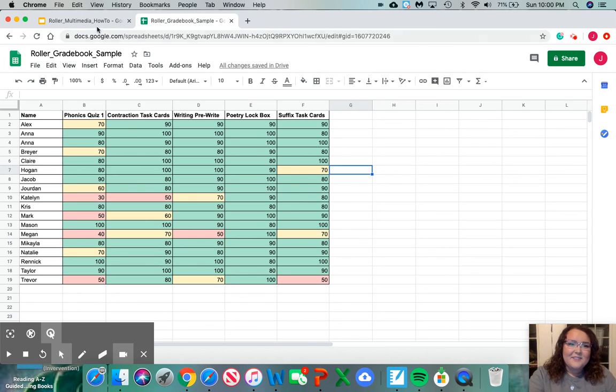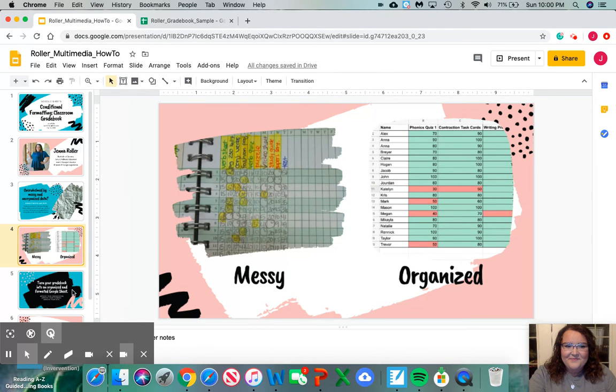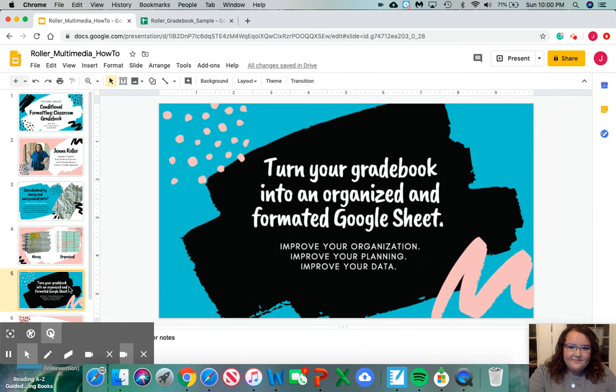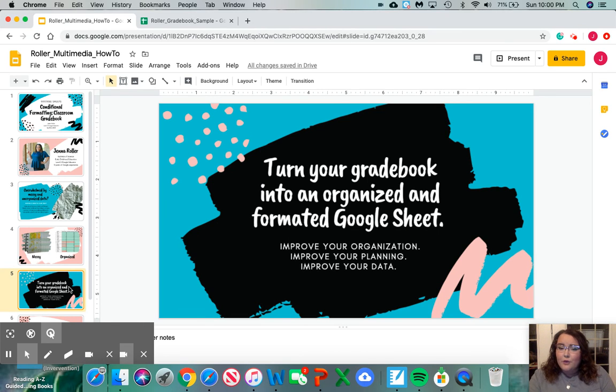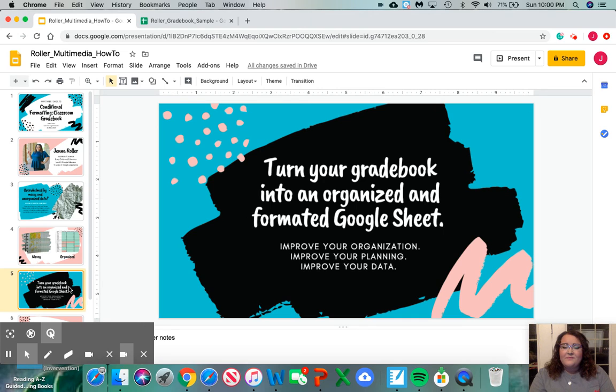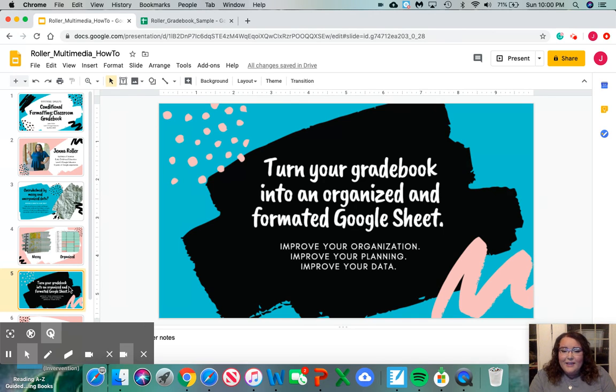Let's go back to our presentation. By doing conditional formatting in Google Sheets, you're going to turn your gradebook into an organized and formatted gradebook. By improving your organization, you will improve your print planning, which will improve your data overall. Thank you for watching.